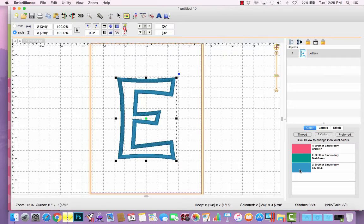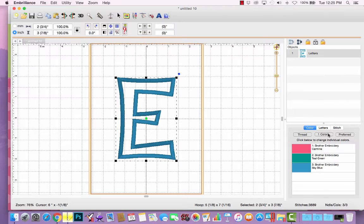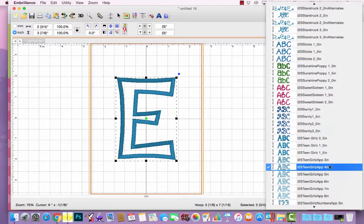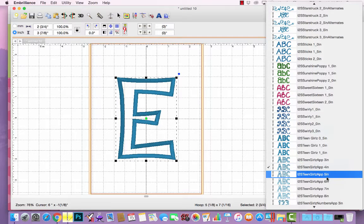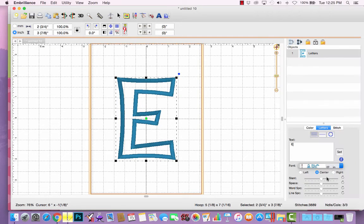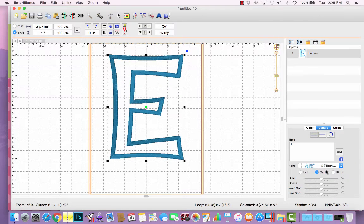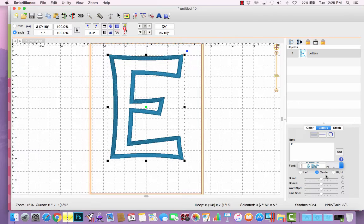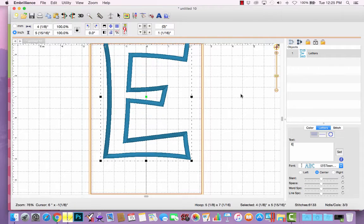The advantage of using BX files for applique letters in Embrilliant software is, let's say I'm going to work on a project for Emily, and I've got my 5x7 hoop selected, and maybe I think, let's see if I can go up to the 5-inch size. That'll fit. Maybe even the 6-inch size. And that looks like it's going to fit very nicely.